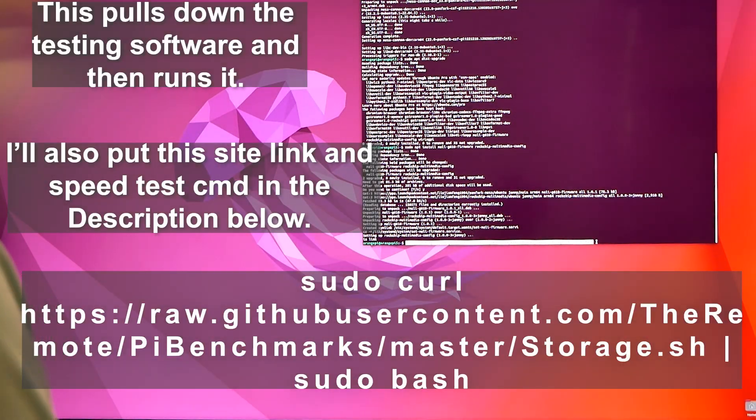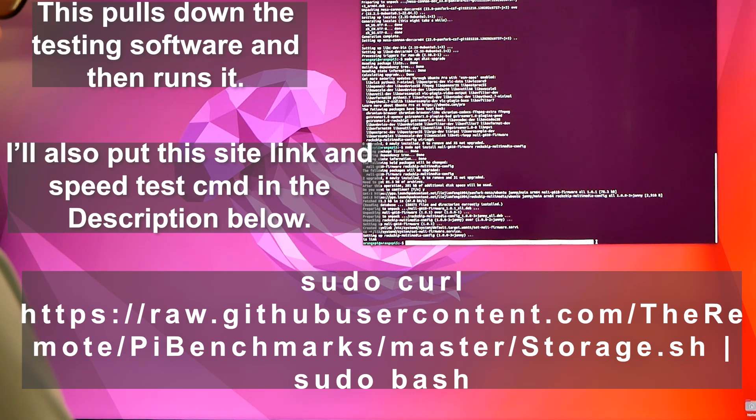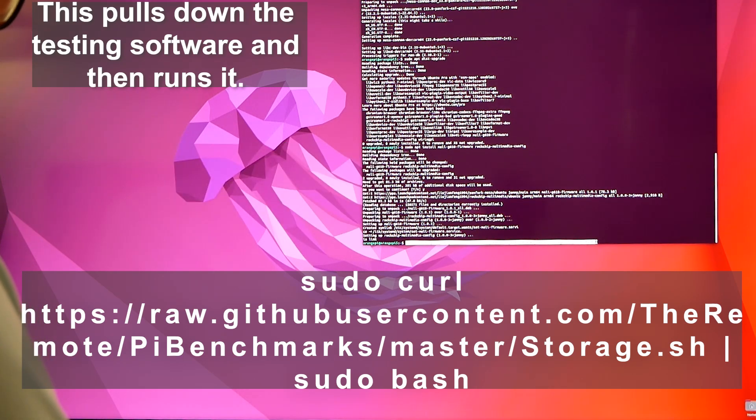I pasted it in here and hopefully it works. Let's see if it'll execute and run or not. Let's go ahead and try it.